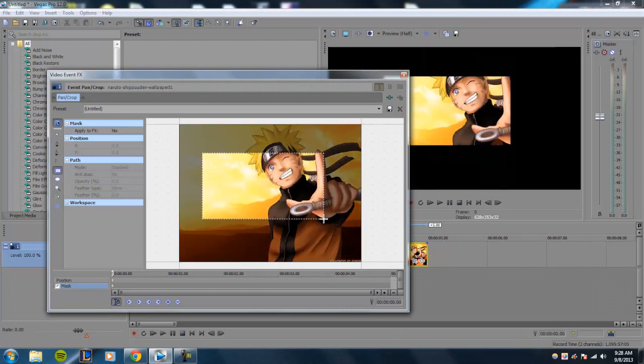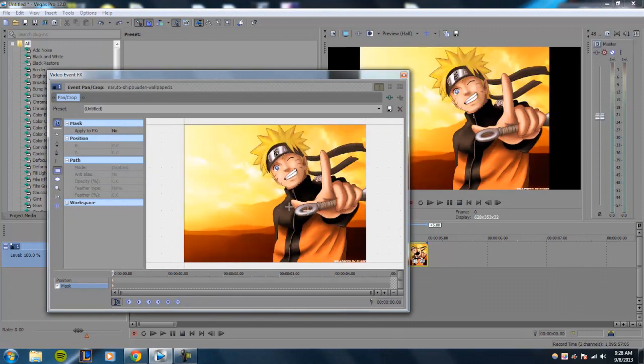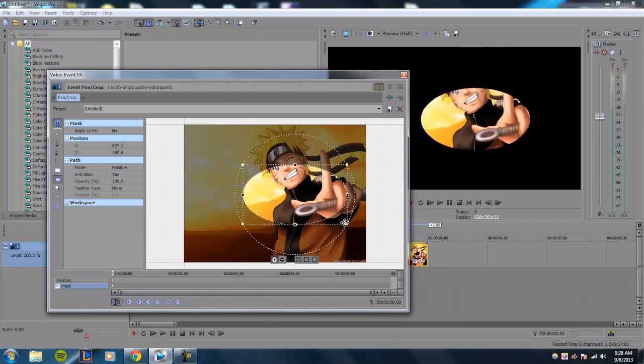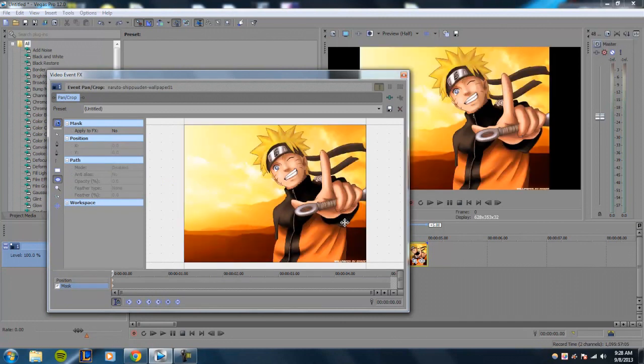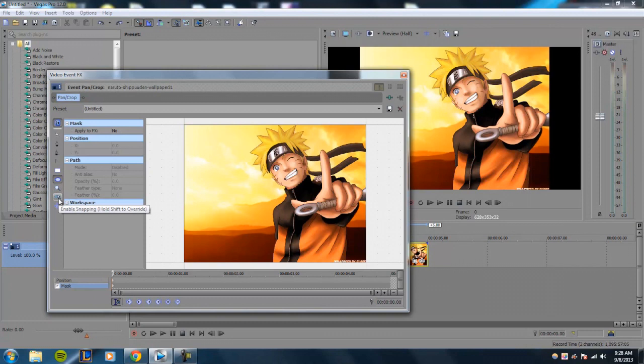You can enable snapping, which is if you want your mask to be on a grid—it'll snap to a specific point instead of allowing you to move it around freely.